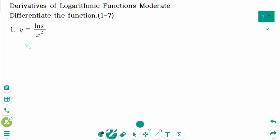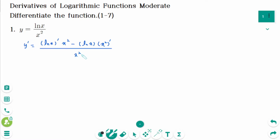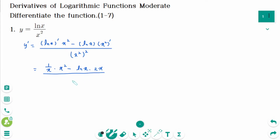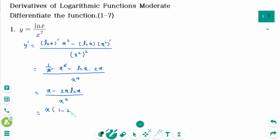Question 1. Using the quotient rule, y' equals (ln x)' times x squared minus ln x times (x squared)' over (x squared) squared. This equals 1 over x times x squared minus ln x times 2x, all over x to the power of 4. Simplifying: x minus 2x ln x over x to the power of 4. Factor out x: x(1 minus 2 ln x) over x to the power of 4. The final answer is 1 minus 2 ln x over x cubed.